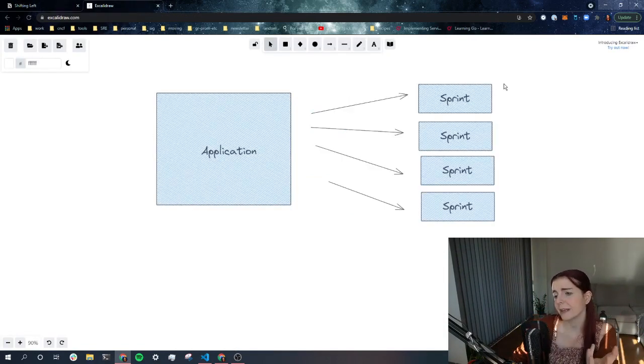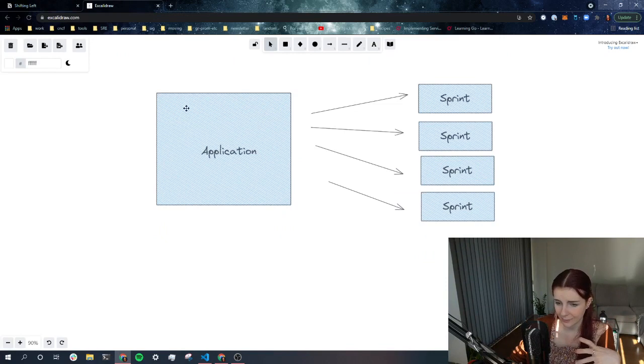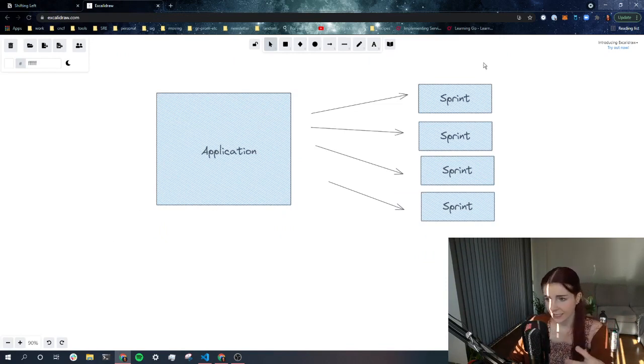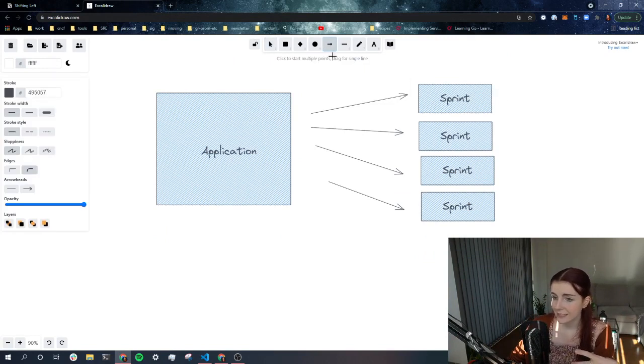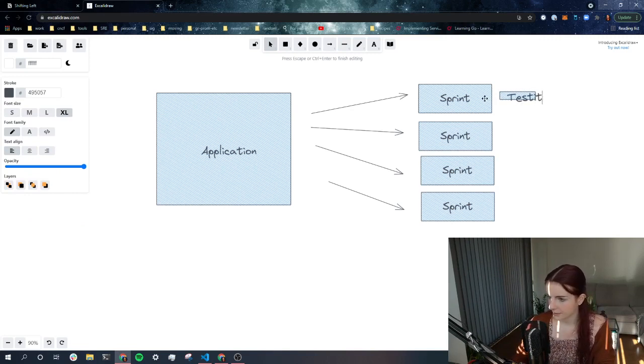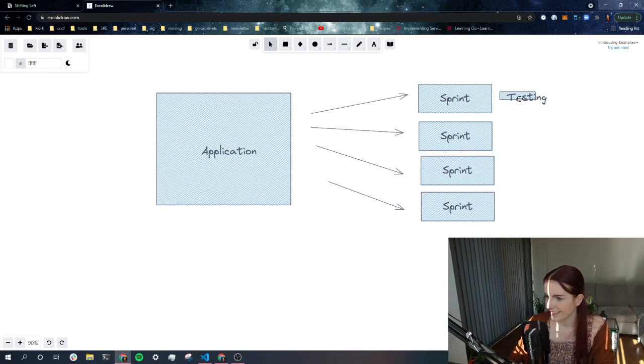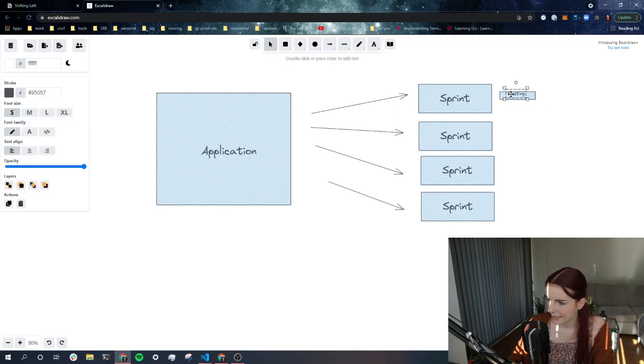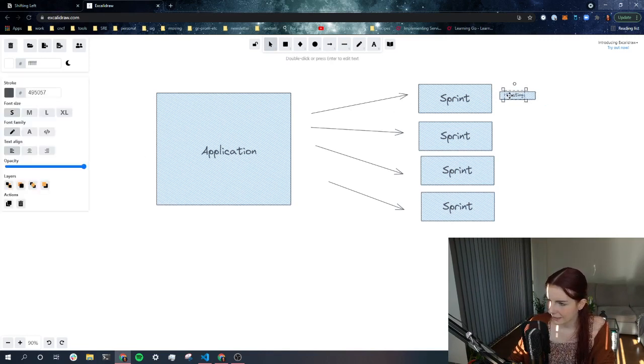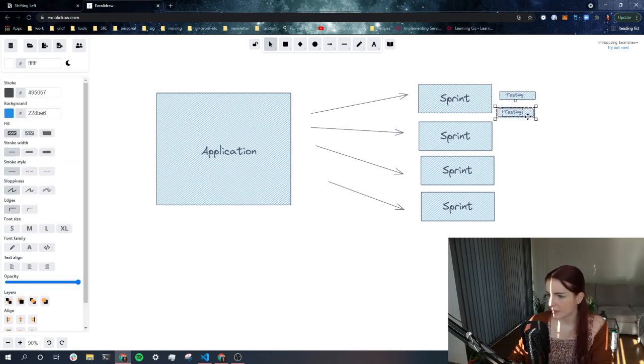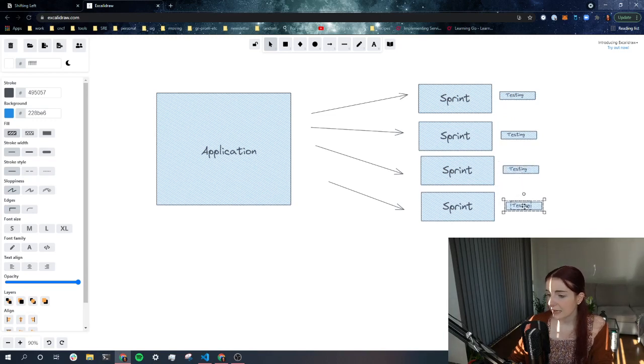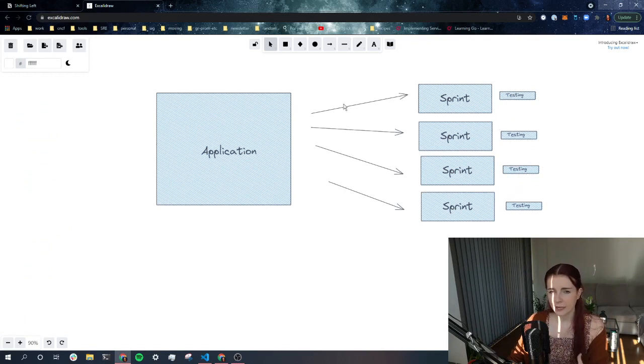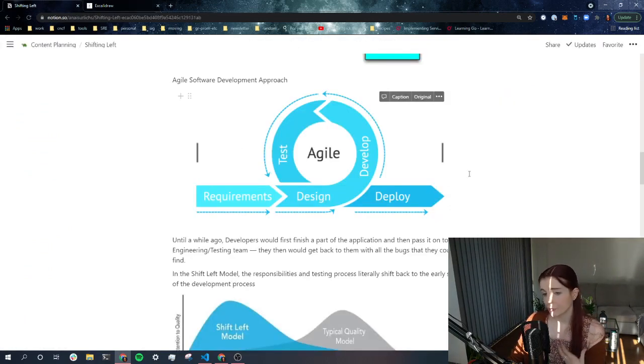Now, by breaking down the application, like by not developing the application all at once and then testing at the end, but actually breaking it up into sprints, we can then test at every part of here. Like testing can be a part of this. Testing. Testing. So let's make this a bit smaller and put it here. And then we might have a bunch of other parts of it. We have a design. We have other things that happen and we have the testing in each sprint, right? And that allows us for each feature during the development to actually find bugs, find things that are happening. So why is it called shifting left?